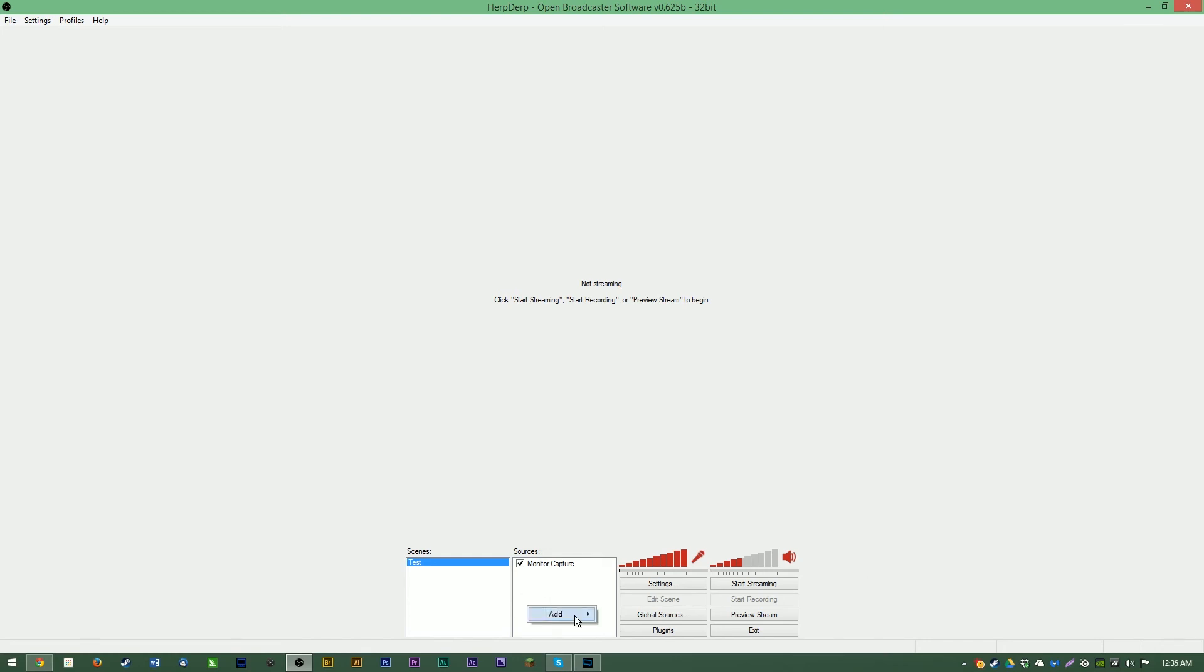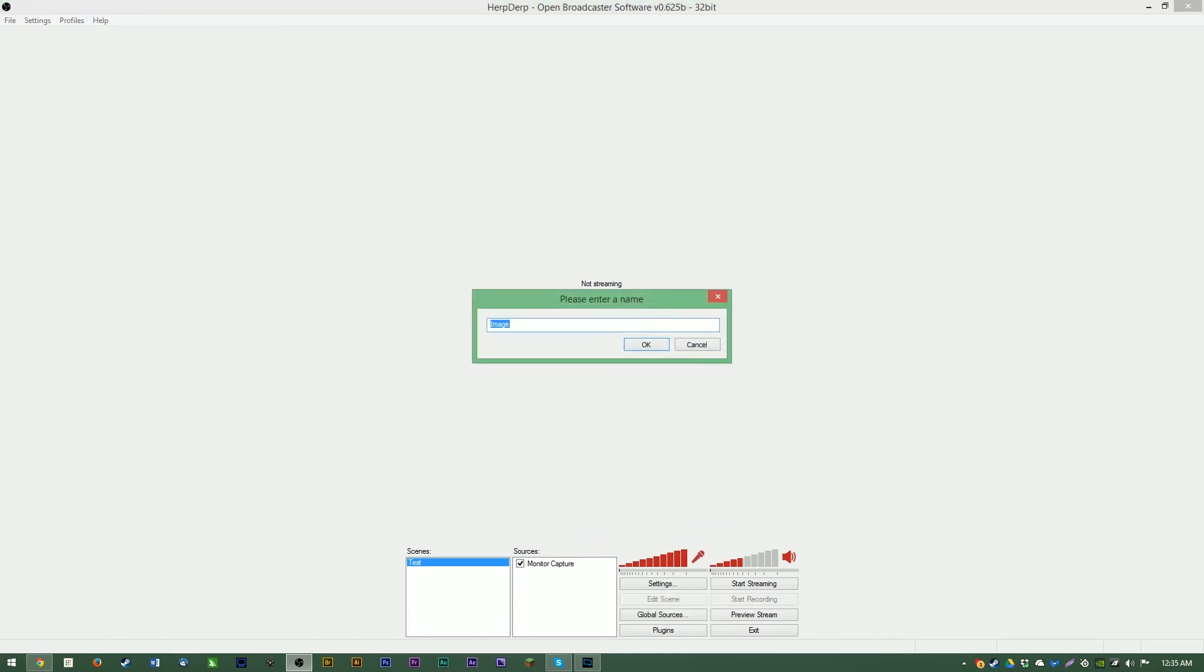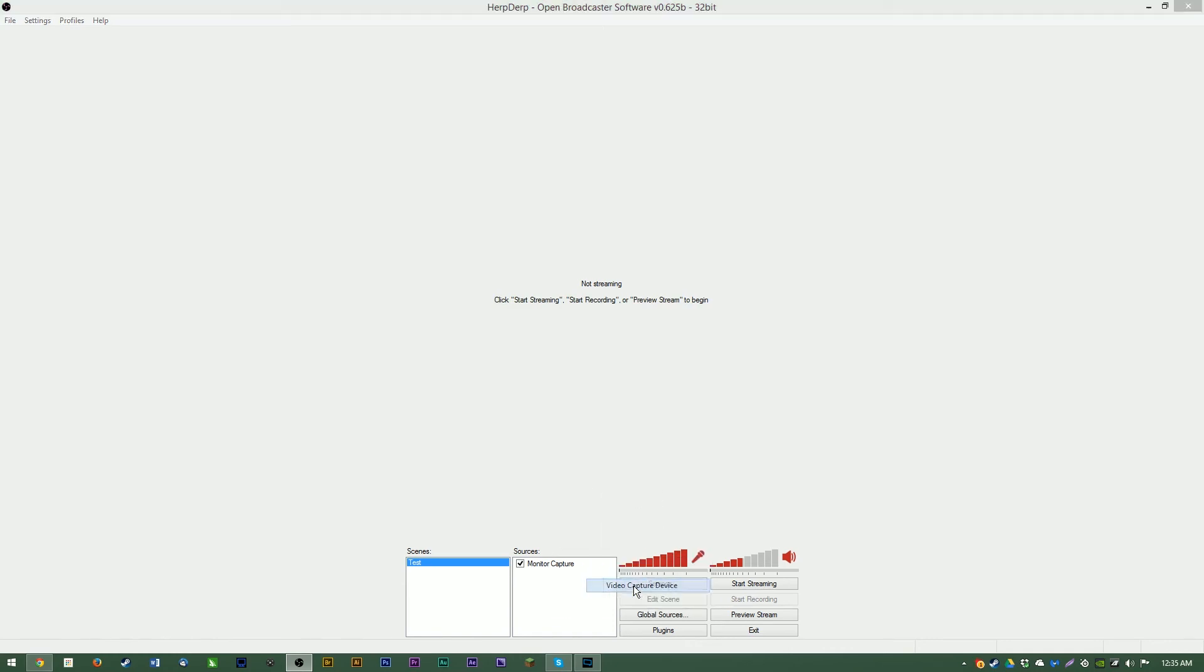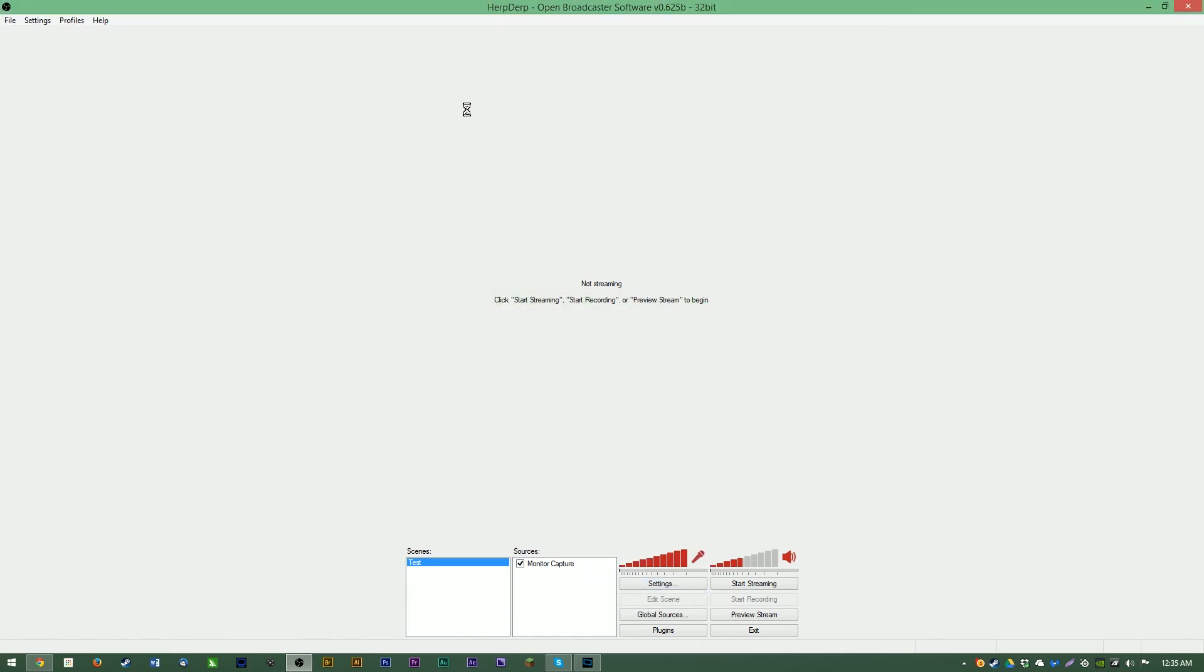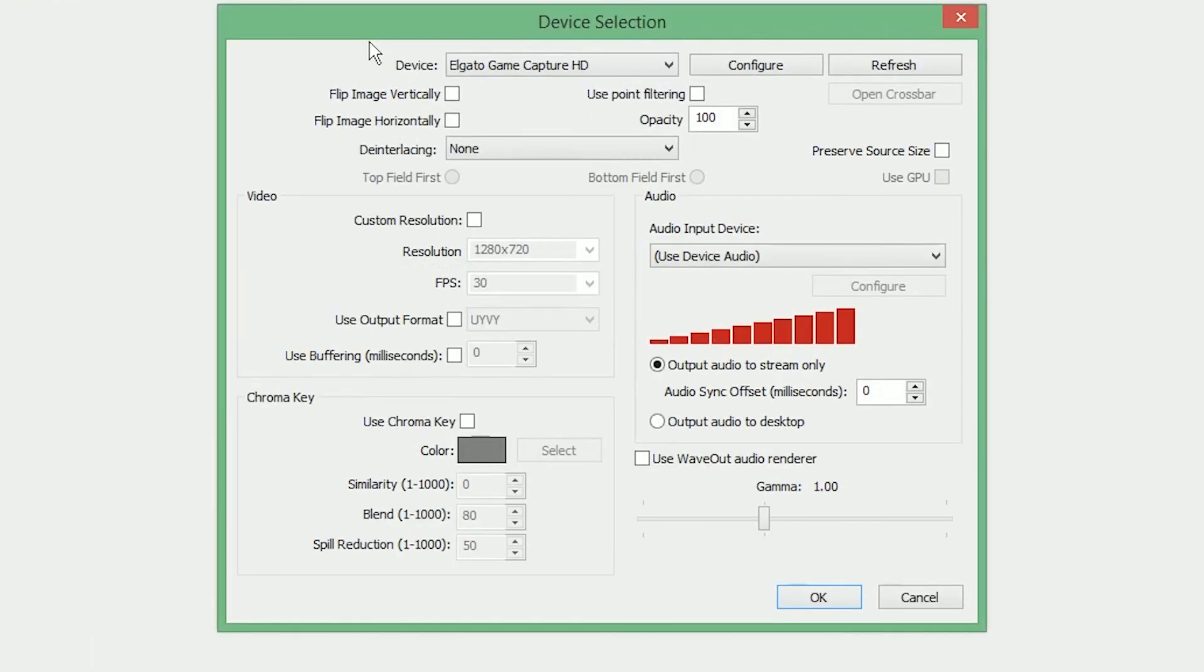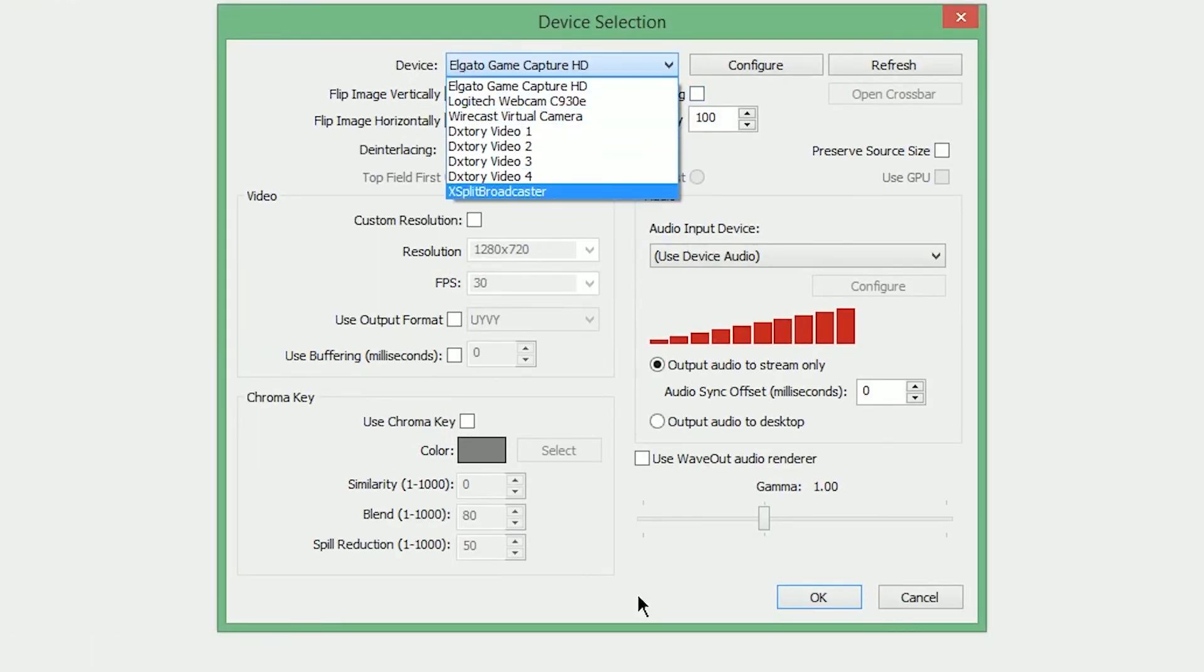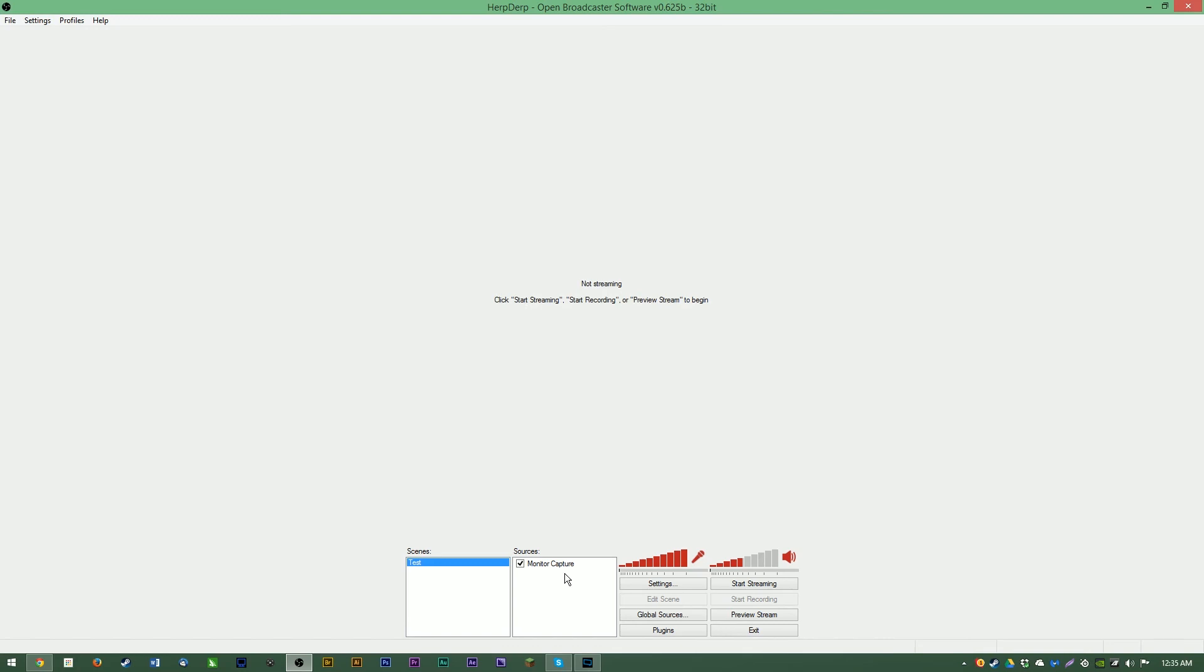This would also be where you would add stream graphics, such as overlays, banners, things like that, by using an image or an image slideshow. If you wish to add your webcam, capture card, things like that, you would use video capture device. That's where you can choose a variety of capture devices hooked up to your computer. My Elgato, my webcam, things like that. Anything that would not work in XSplit is not going to work here. So as far as I know, Hupages will not work.